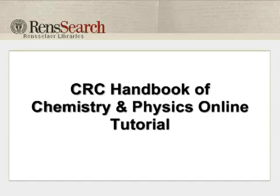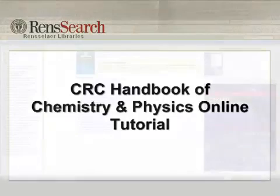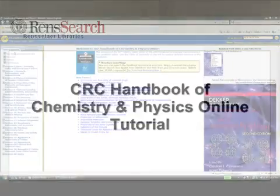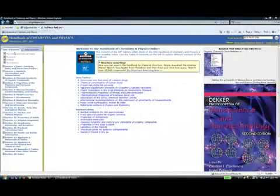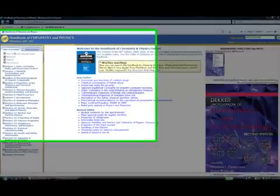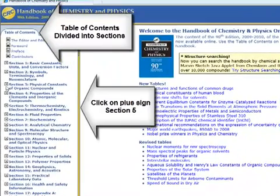Welcome to the CRC Handbook of Chemistry and Physics online tutorial. The table of contents organizes the data into sections.